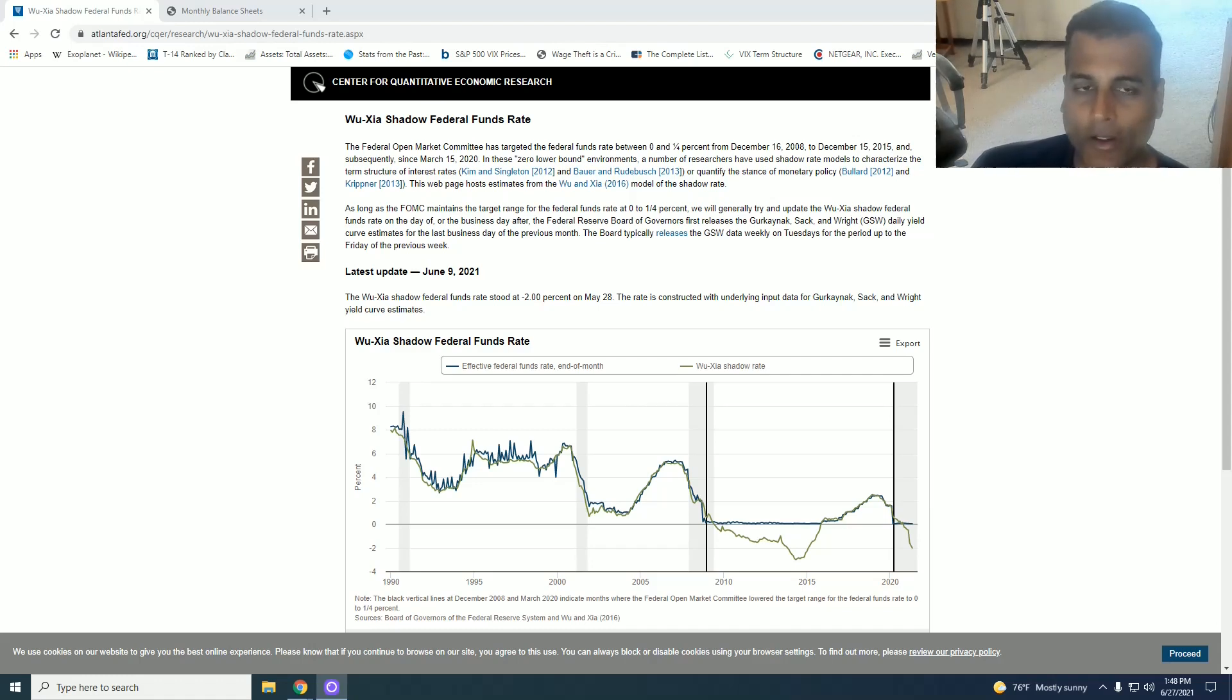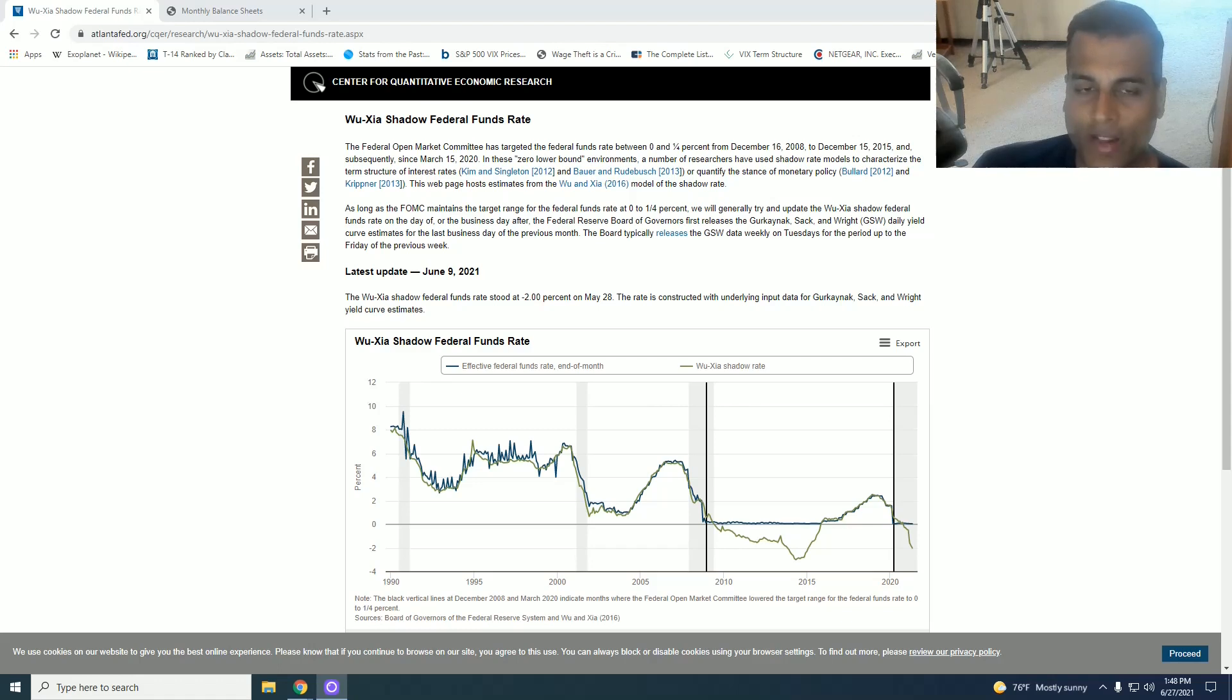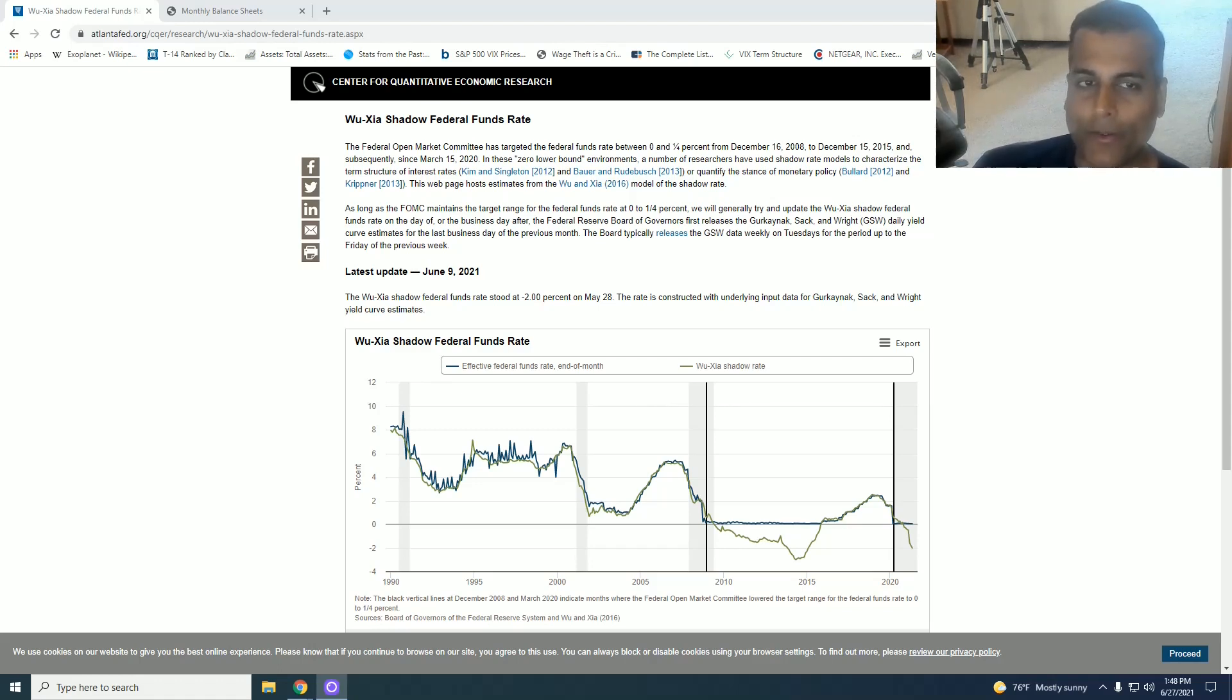I'm not talking about them looking at data that is not produced by other Federal Reserve branches but even their own data. They are so theoretical that they can't even use what they themselves produce.